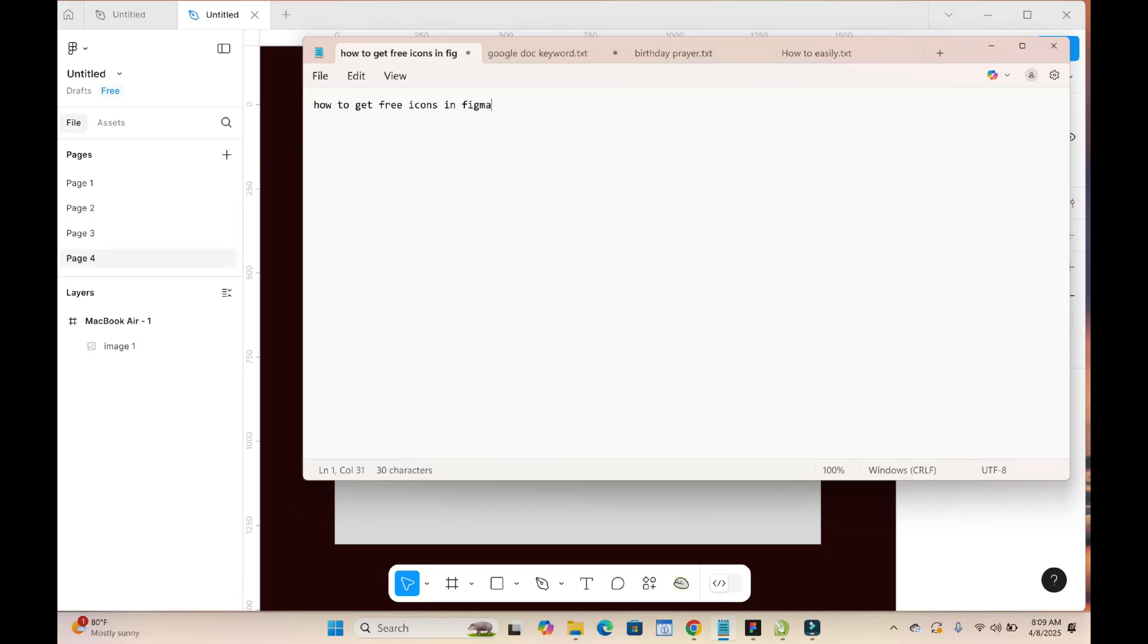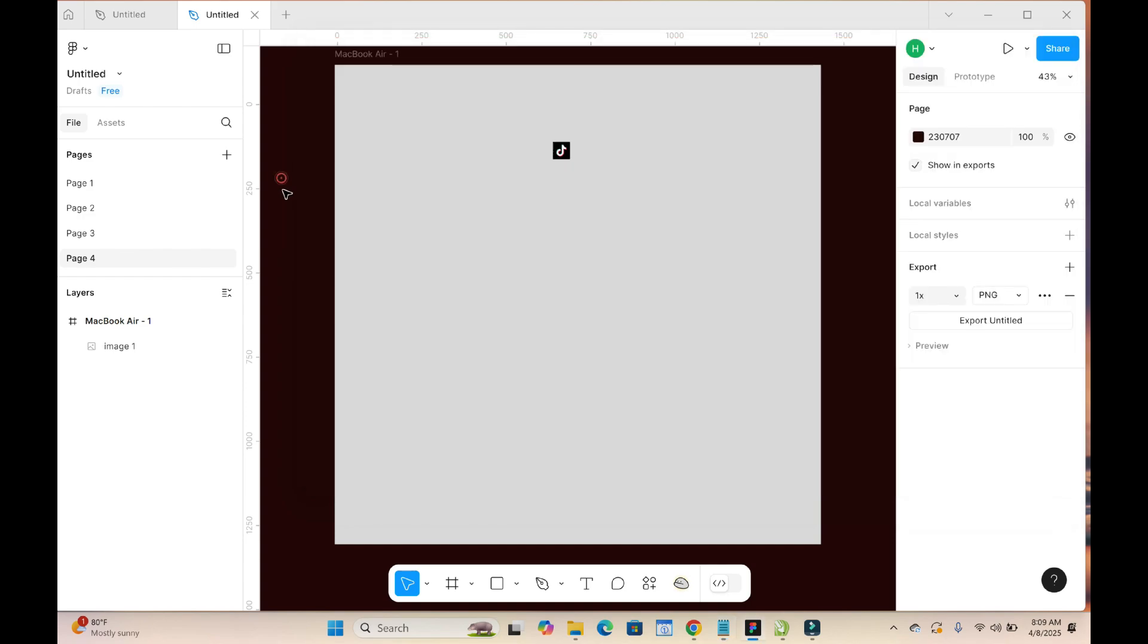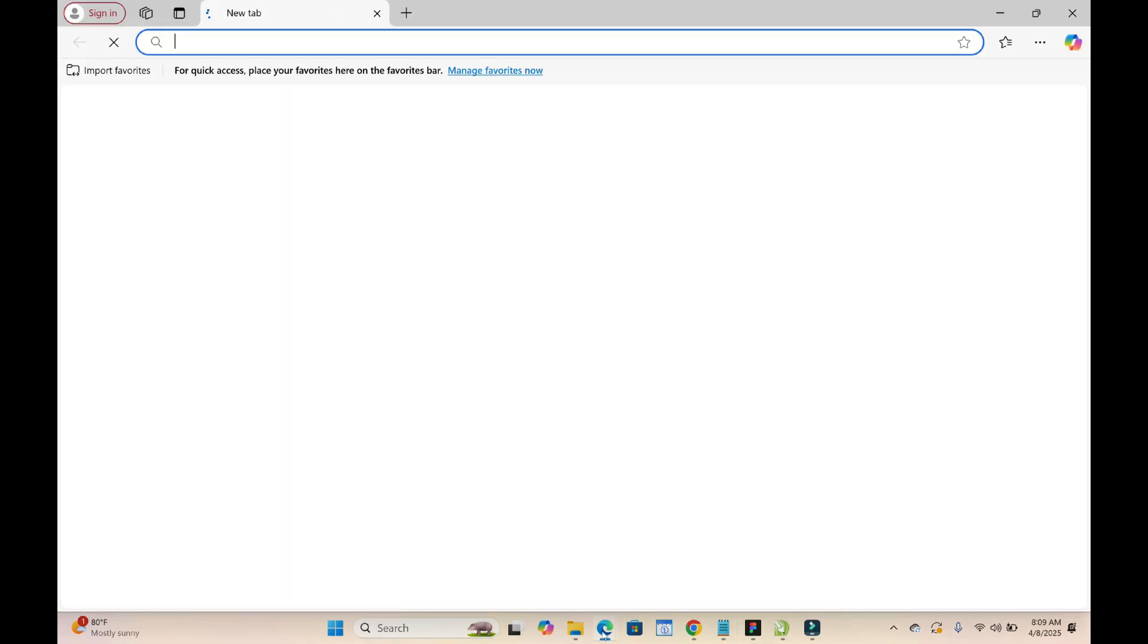Everyone, in this video today I will show you how to get free icons in Figma. To do this, what you have to do is just go to your browser, the browser which you use in logging into your Figma account.